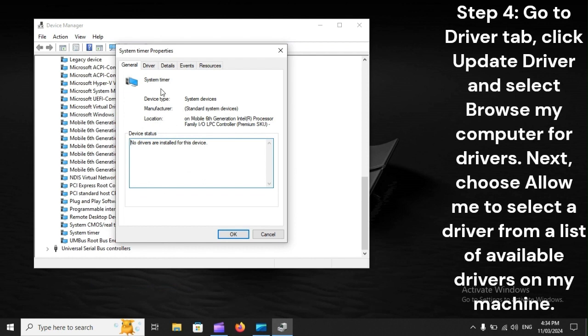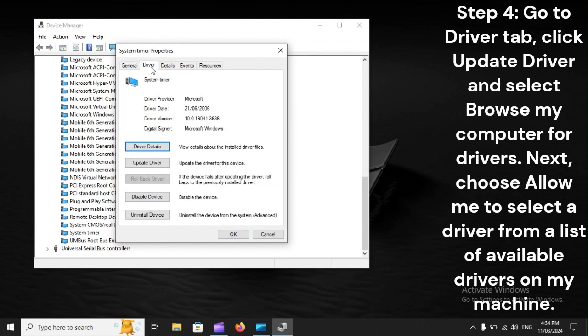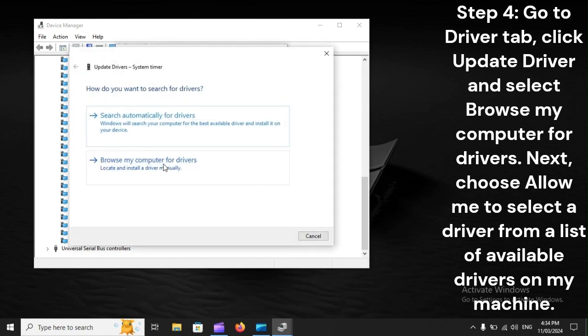Step 4: Go to Driver tab, click Update Driver, and select Browse my computer for drivers. Next, choose Allow me to select a driver from a list of available drivers on my machine.